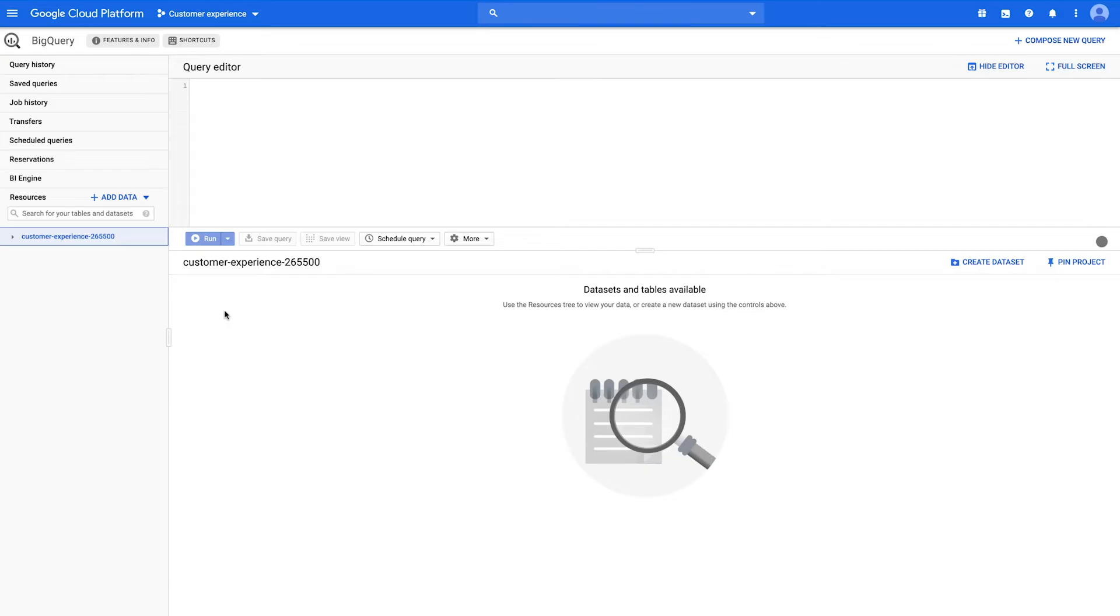Direct uploads from your computer using the BigQuery web UI are limited to 10 megabytes. For this reason, this video will focus on loading data into BigQuery by way of Google Cloud Storage, which doesn't have this limit.